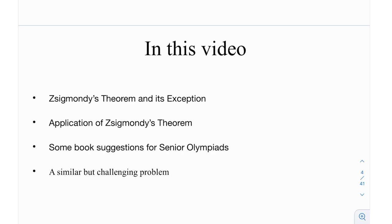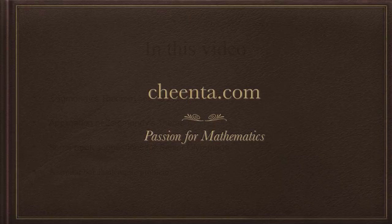There is one exception to this theorem where it does not work. We're going to discuss that and the statement of the theorem. After that, more importantly, the application of Zsygmondy's theorem — how you can potentially use it in math olympiads — followed by some book suggestions for senior olympiads, and at the end, a similar challenging problem.